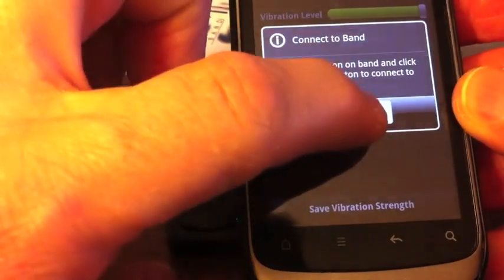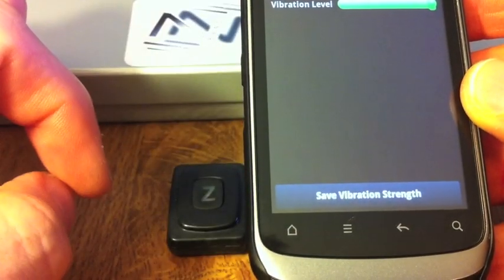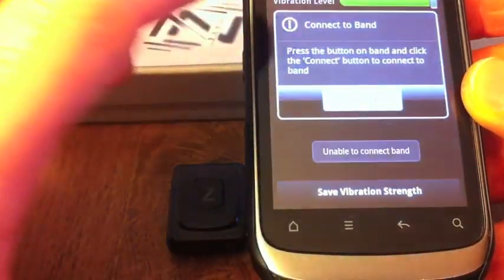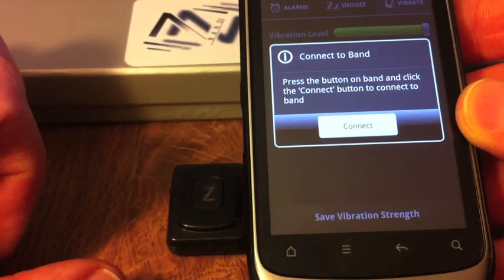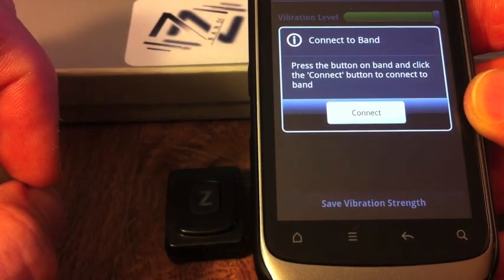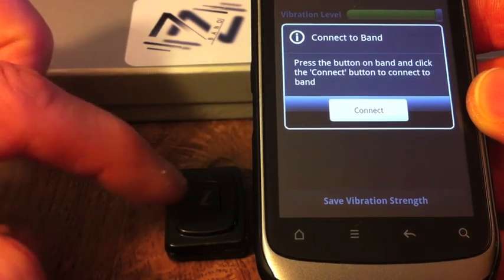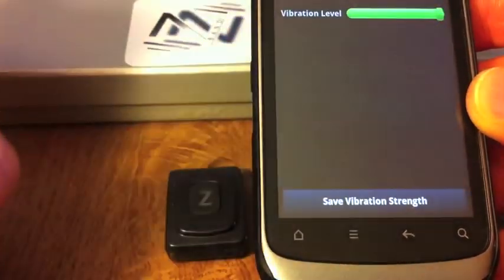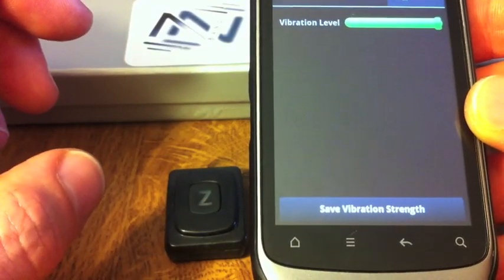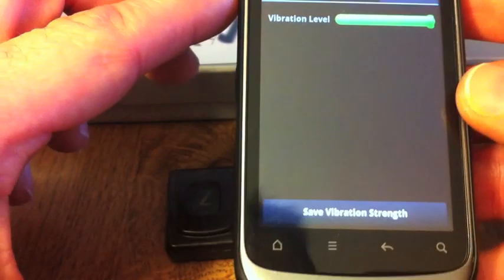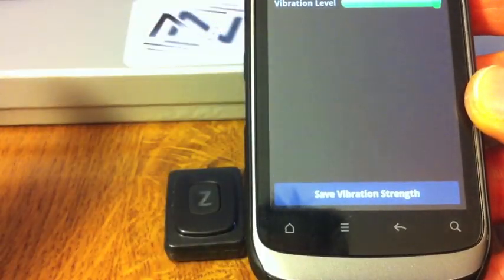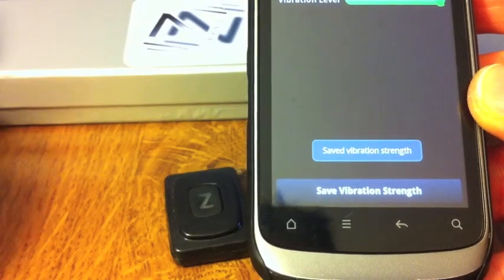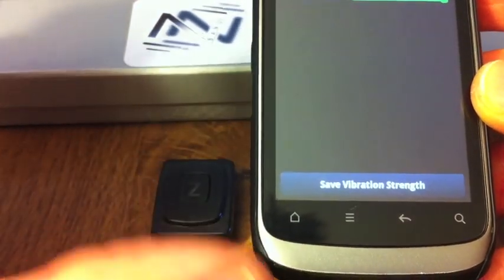And then again, see it's disconnected. If we go connect again, it'll automatically connect. Connecting, not connected. It says connect. Now, we'll press the Z-Band again. And once the Bluetooth is working on the Z-Band, it starts to flash. Press connect. It says now connected on the top. And the vibration we've already set. We'll just save the strength of that. And the Z-Band. Going to set the vibration jiggle again. So that's fine.